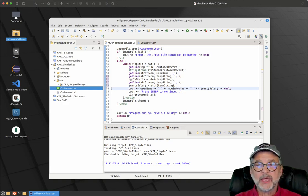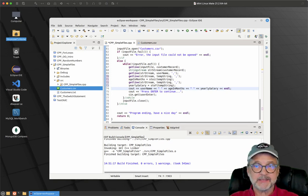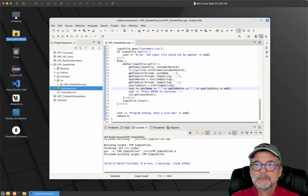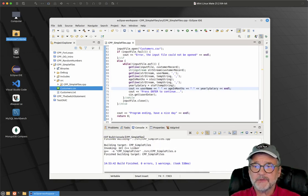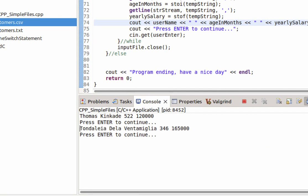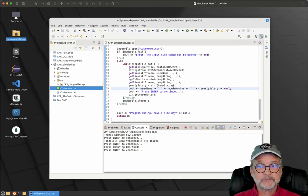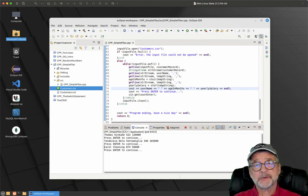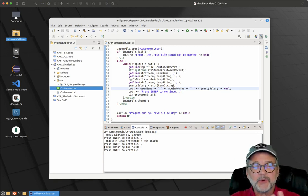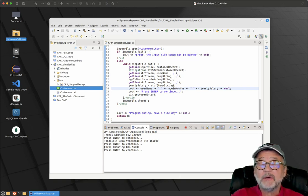It's a little different than just grabbing data and sticking it in a variable, because you've got that comma in there and you want to skip it. Let's see if this builds and runs. Okay — there's Thomas Kincaid, 522 months, $120,000. There's Tondalea de la Ventimiglia, 346 months, $165,000. And there's Carol Channing, 874 months, $56,000 a year. So that's how you write and read a comma-separated value file.